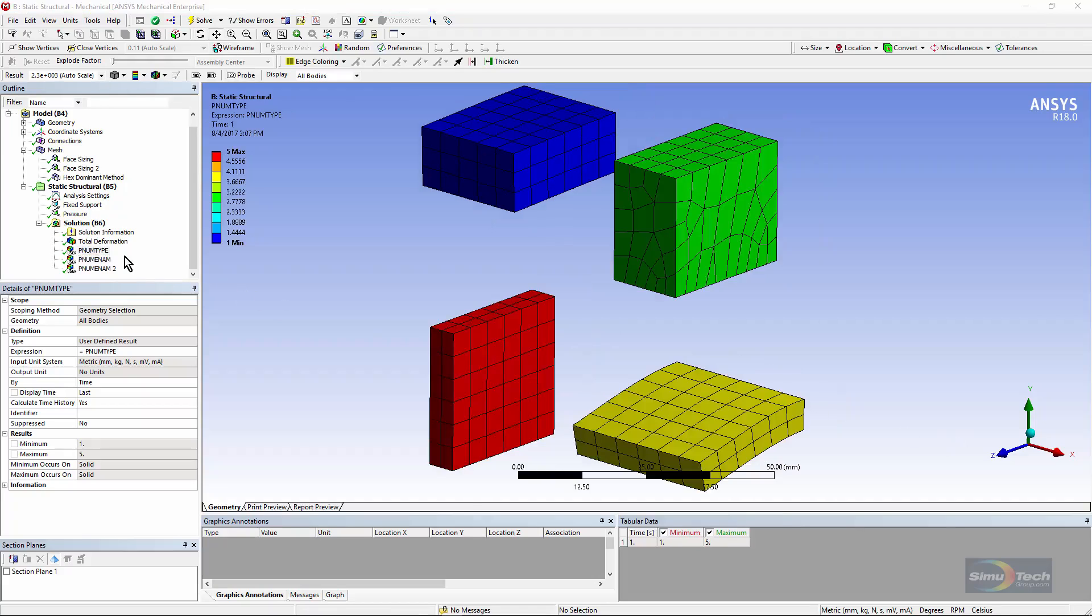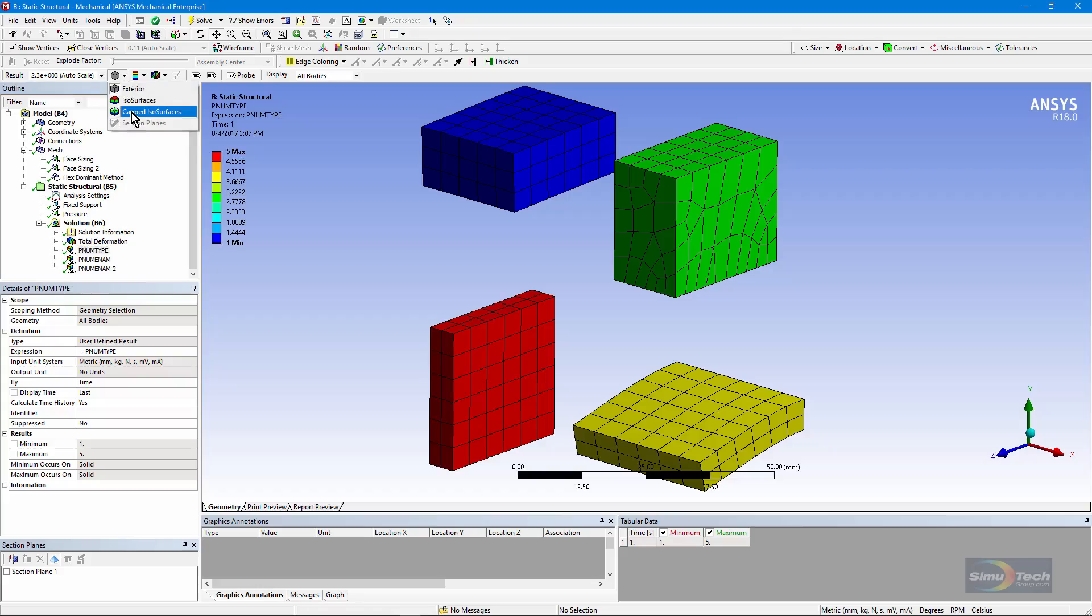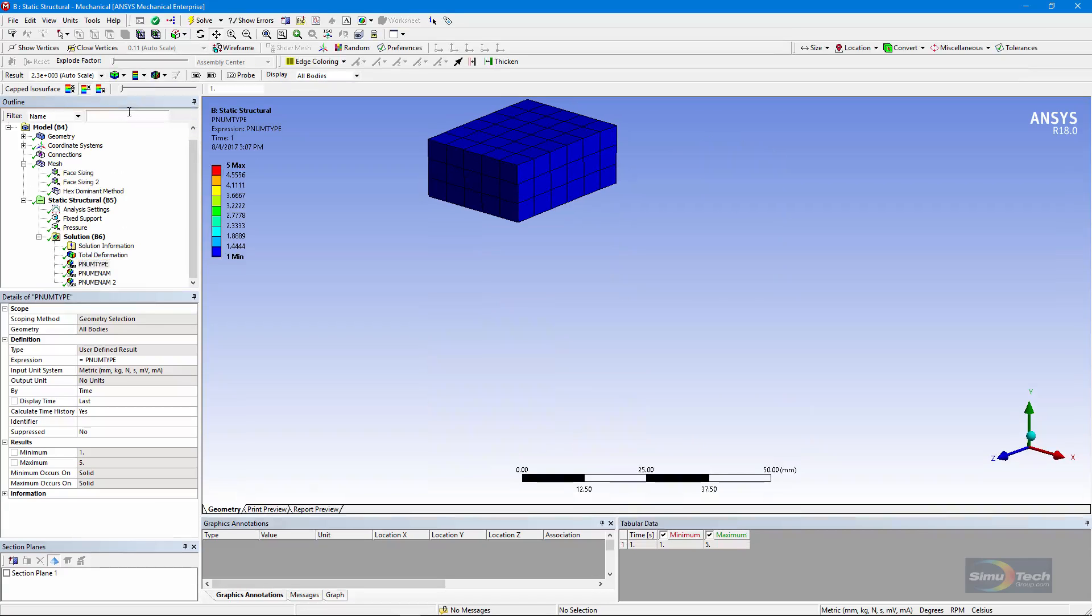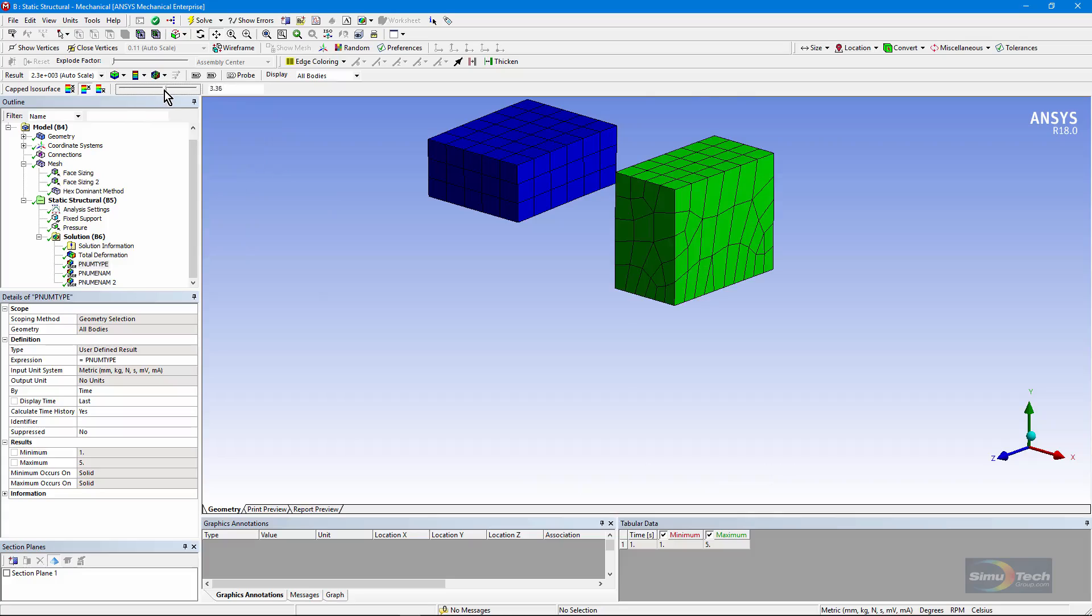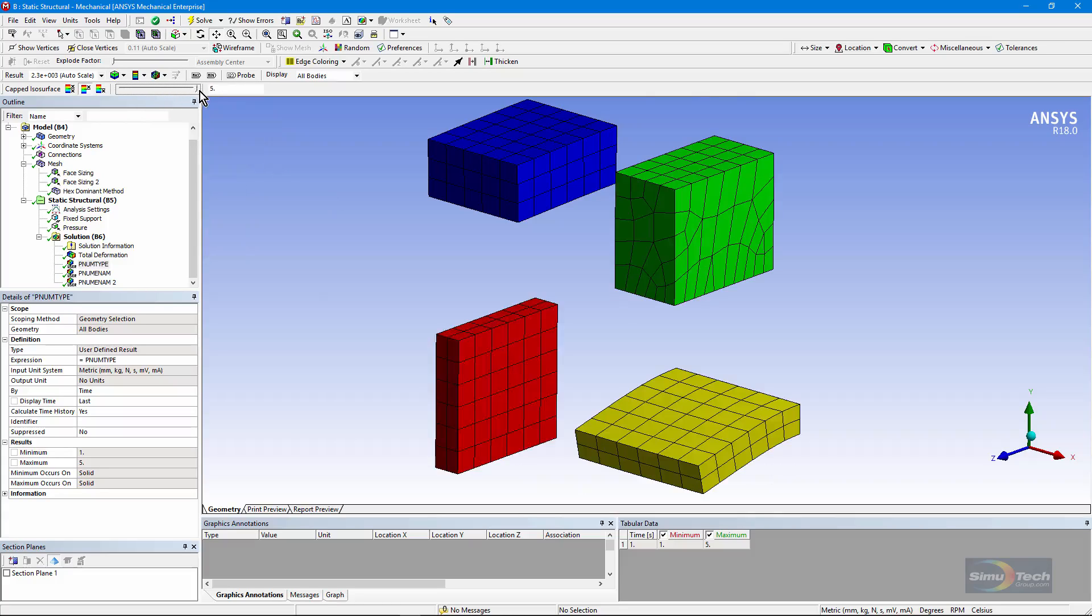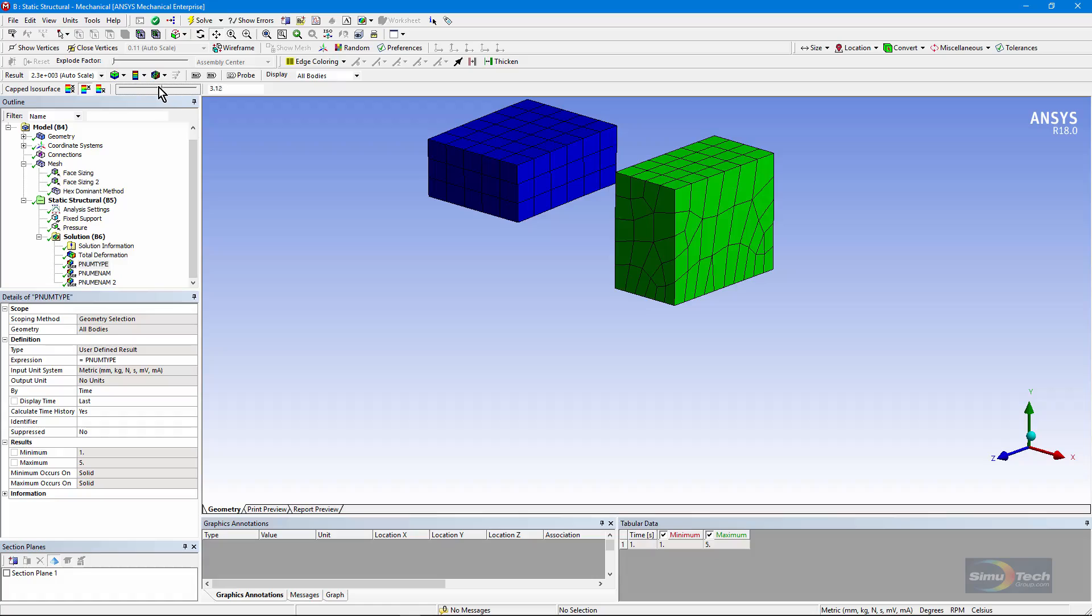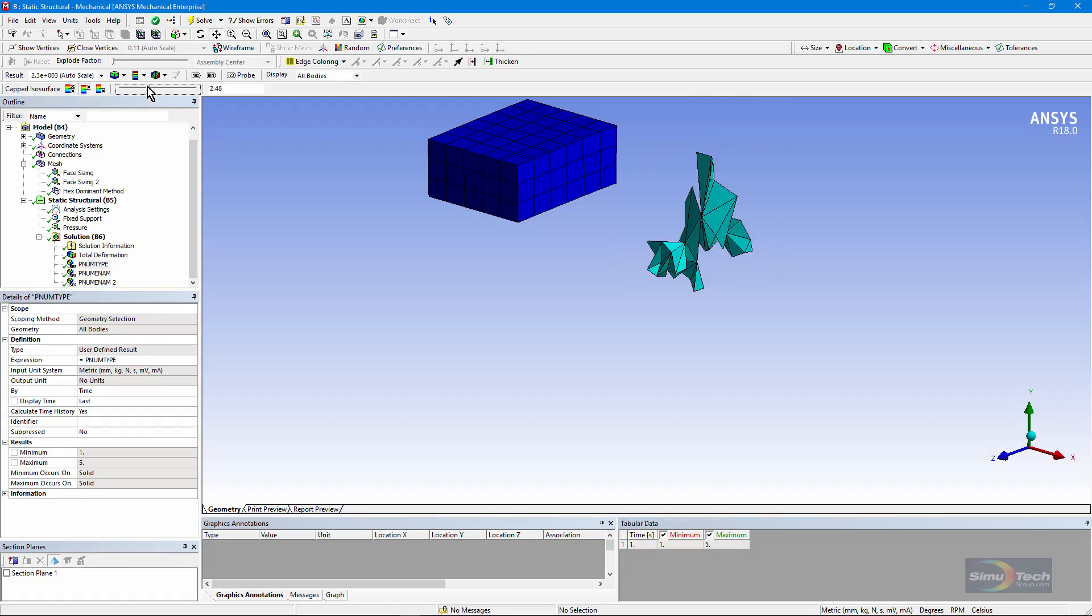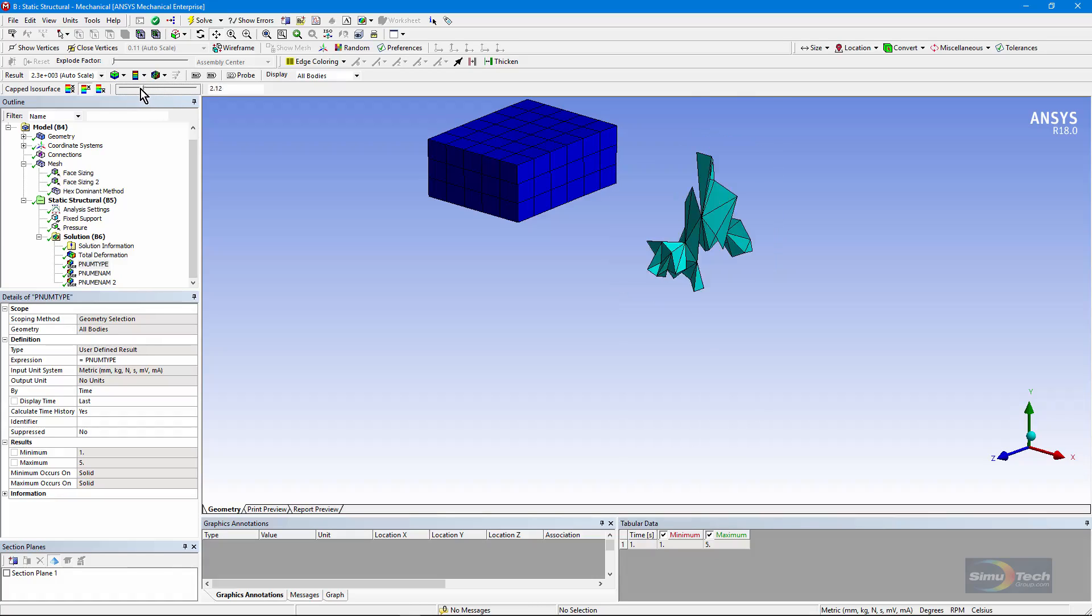Here we are looking at the element type numbers contour plotted. We can go up and find a useful little tool. Let's look at capped isosurfaces. Right now, we're looking at top capped isosurface. And as I move this slider up and down, it'll highlight different contour levels. And you can see the element type numbers in the different bodies. It's particularly interesting to note that here we can see the tetrahedrons hidden inside the body that had the hybrid meshing.